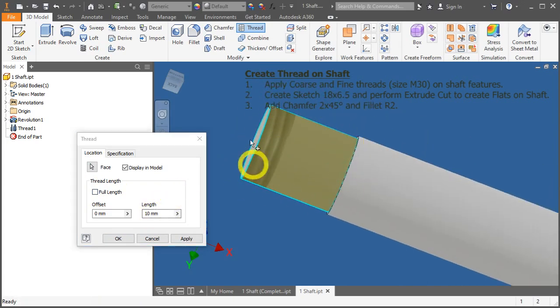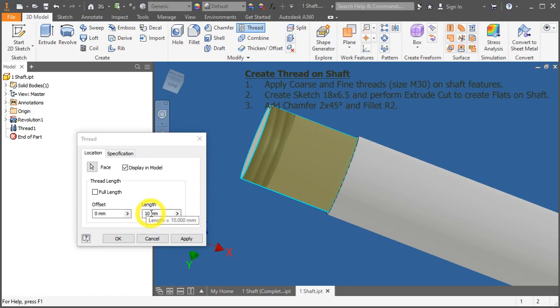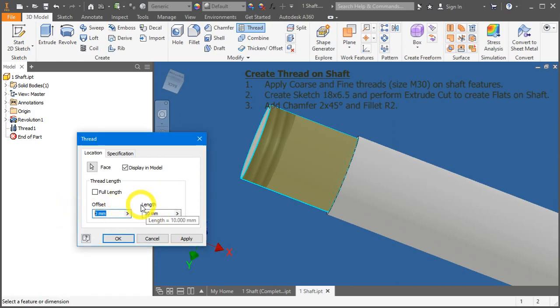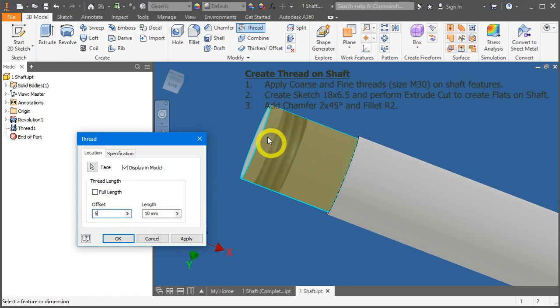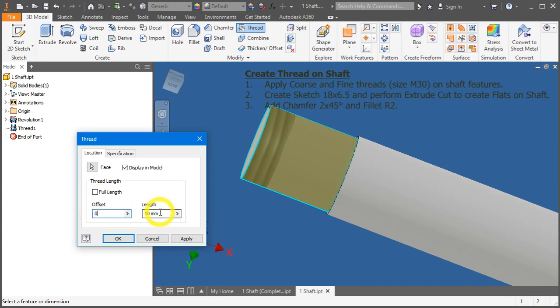If we were to shift this to 5mm offset, you notice as to where the edge starts, there will be a 5mm offset from it. Let's keep it to 0 because we want the thread to start at the very start of the threading. Change the thread length to 25mm.